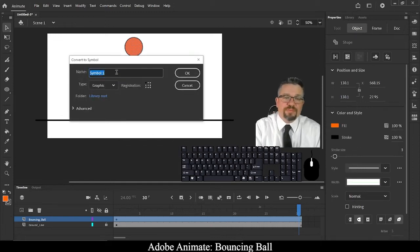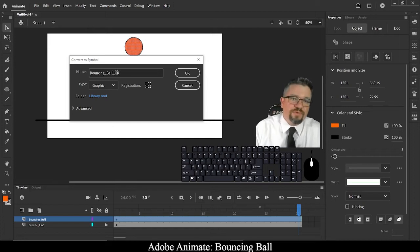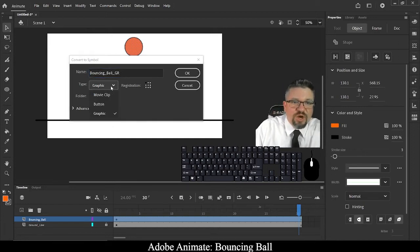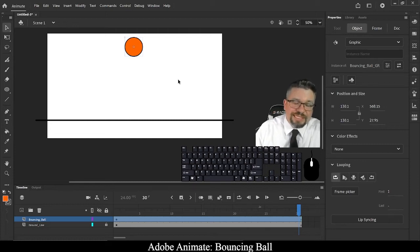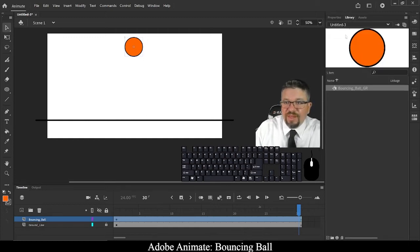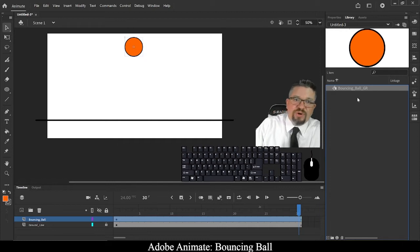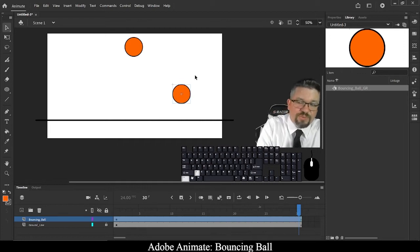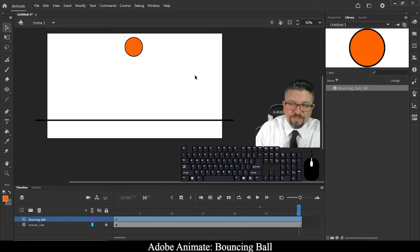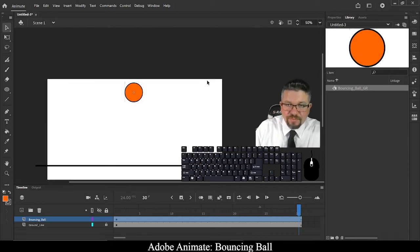Now I need to convert this to a symbol. Symbols are really nice because we don't have to draw or move this ball every frame — it fills it in for us. Right-click on the selected object and go to Convert to Symbol — keyboard shortcut F8. You'll get a pop-up window: I'm going to call it 'bouncing_ball_gr' for graphic symbol, and make sure it is a graphic symbol. Click OK. Now in my library, I can see bouncing_ball_gr. If I wanted to, I could click and drag more instances onto the scene — that's a great benefit of creating symbols, easy reuse.